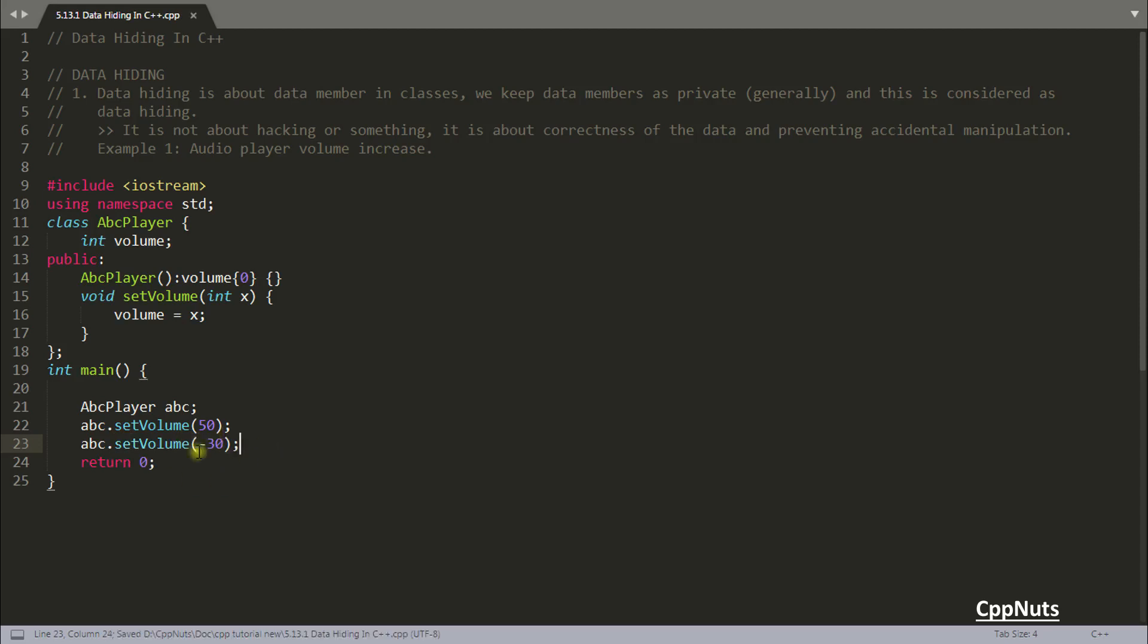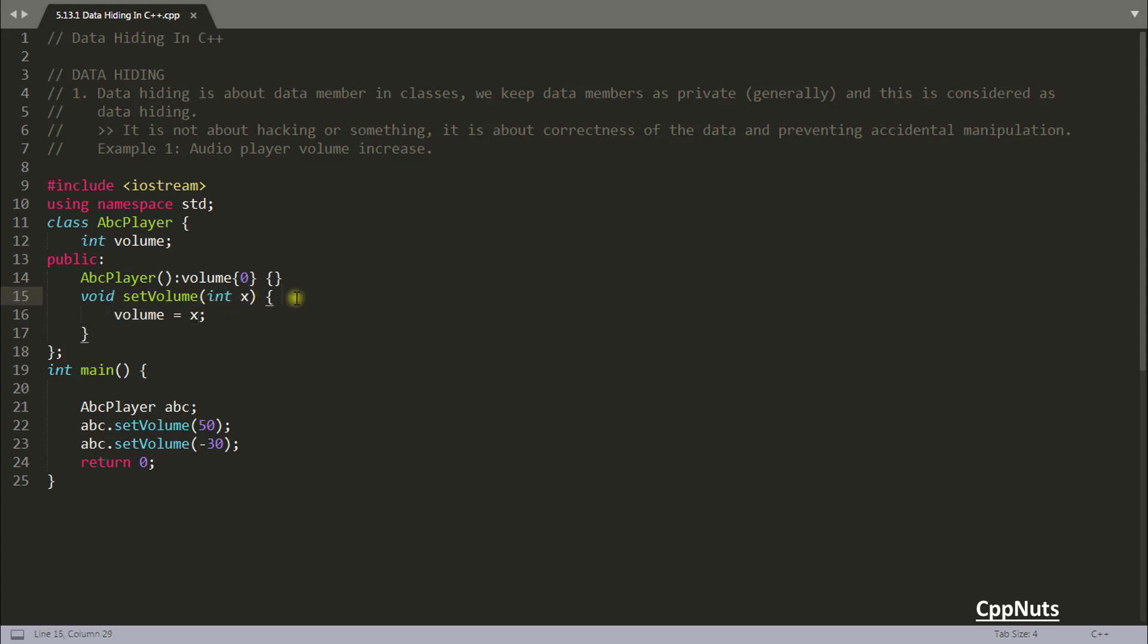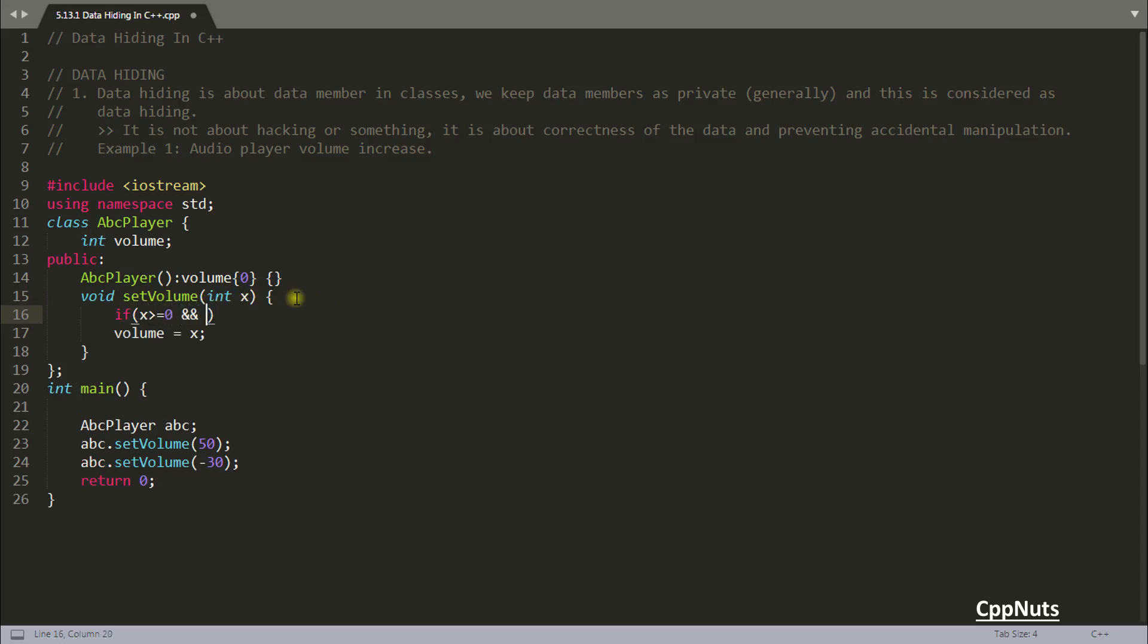Then what if I'm sending ABC dot set volume minus 30. Is this going to work? Yes, it is going to work. So what you will do, you will write a very smart program here now. You will set volume is equal to x when this condition will pass. If x is greater than equal to zero and x is less than equal to 100. Then only you will do this.